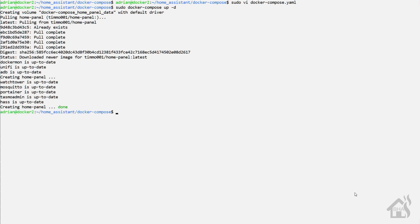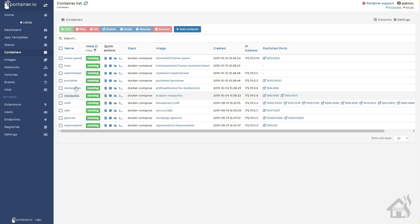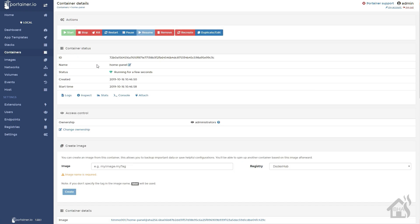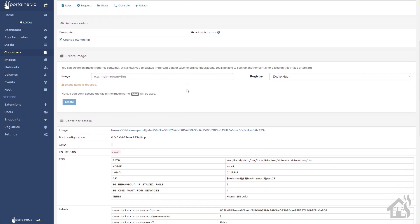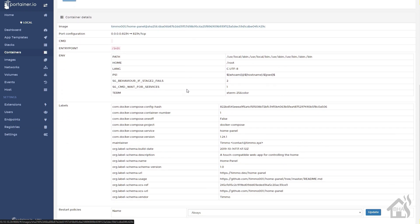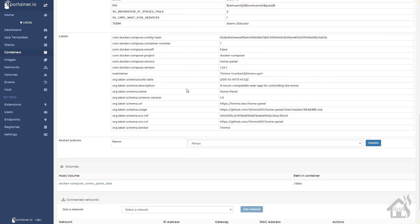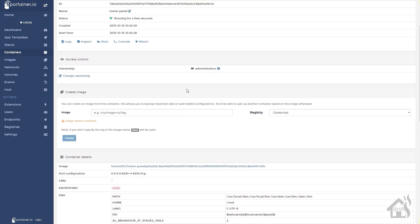Once that's finished, we'll jump over to Portainer just to take a look and make sure everything looks good. There it is listed — we'll click on it. Everything looks correct: it's got the port number 8234 and shows the volume for 'home_panel_data'. We are good to go.